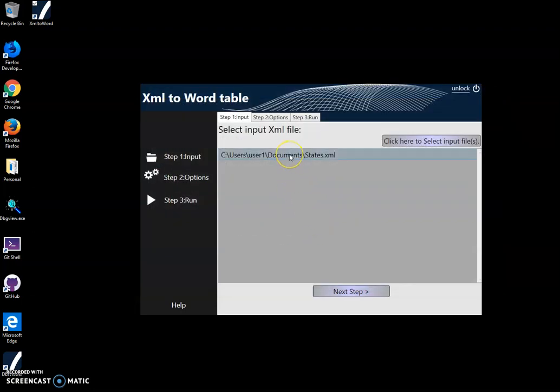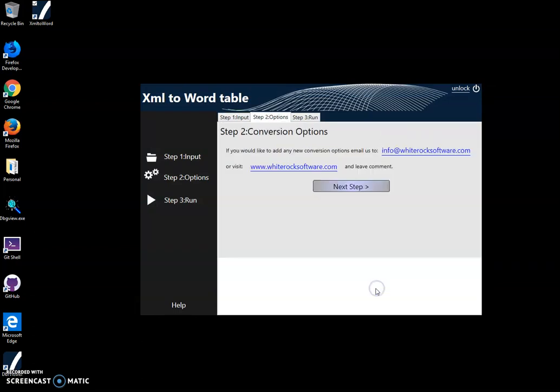Then I click Next. Here there are no conversion options. If you think of any conversion options for XML conversion, let me know. I'll click Next.